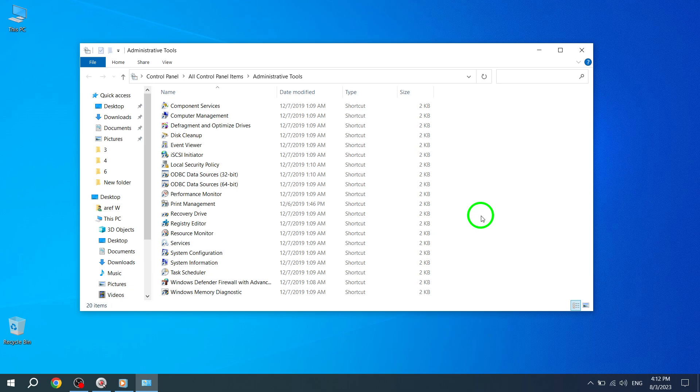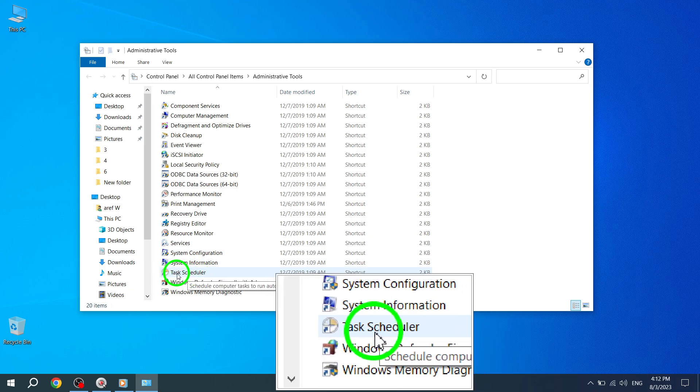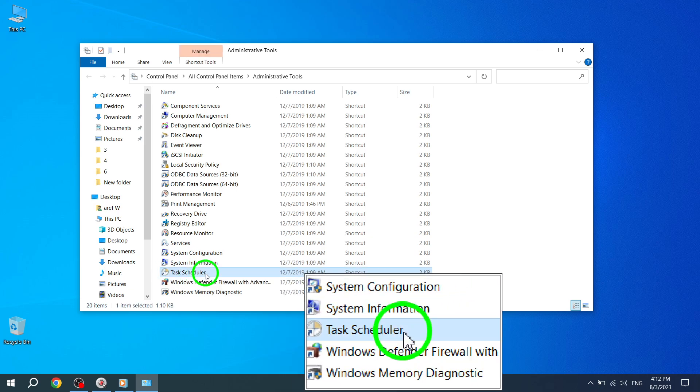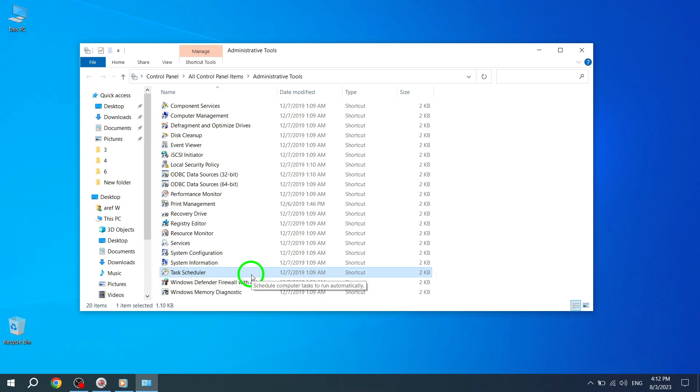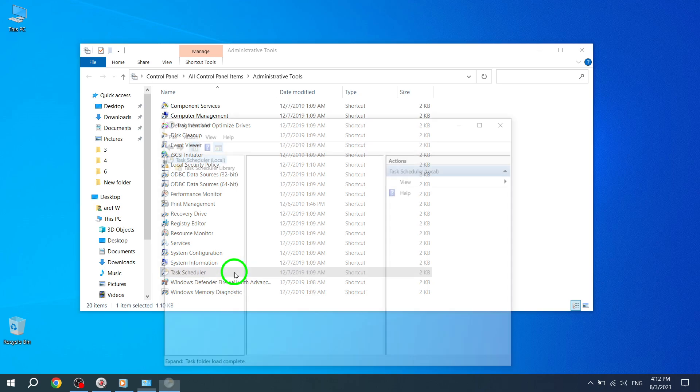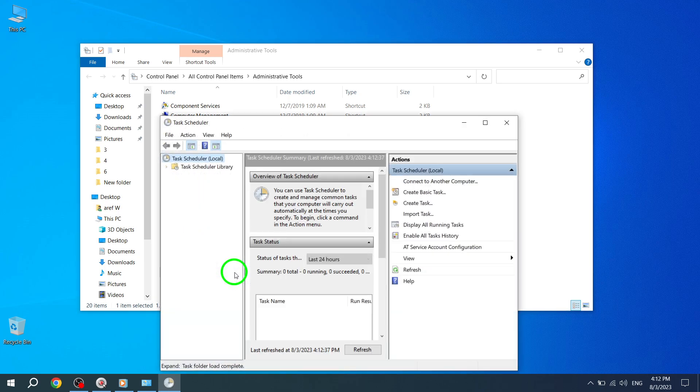Step 4. Choose Task Scheduler. This option is located within the Windows Administrative Tools folder. Clicking on it will open the Task Scheduler application. Fantastic.